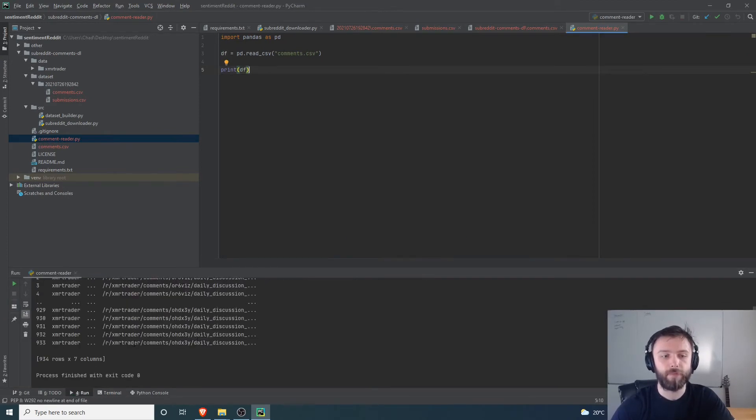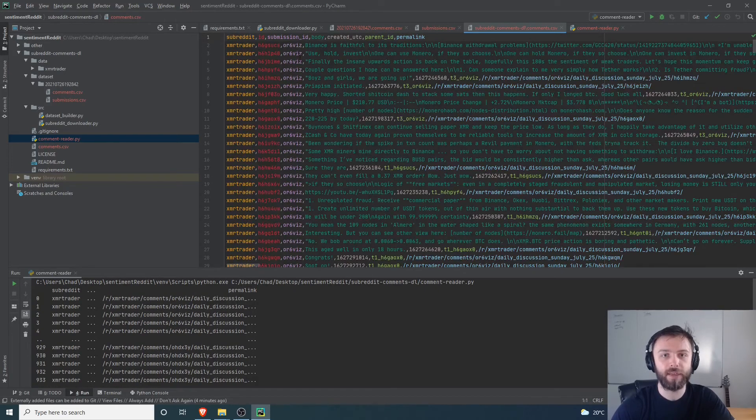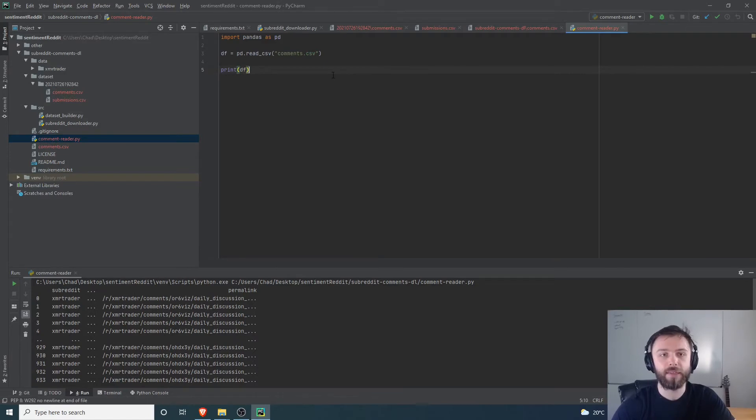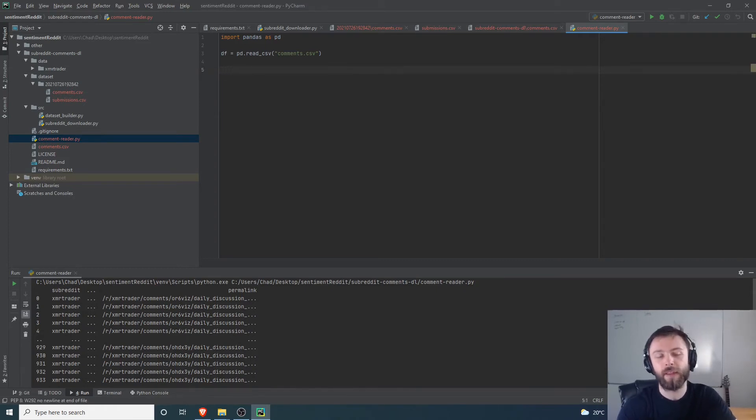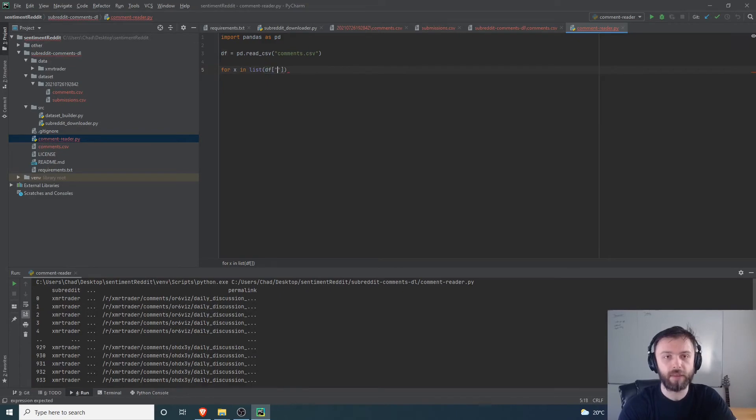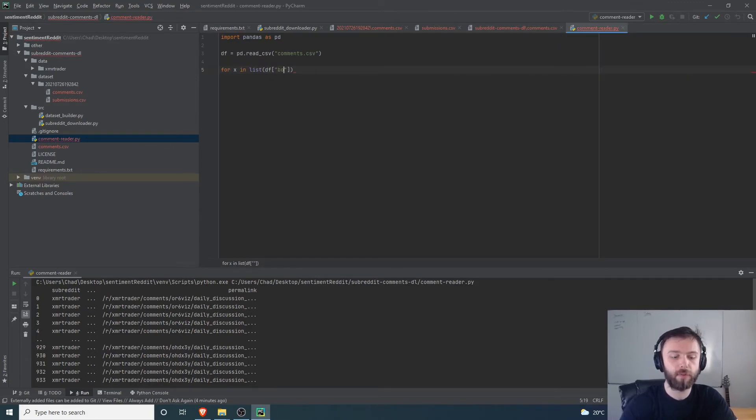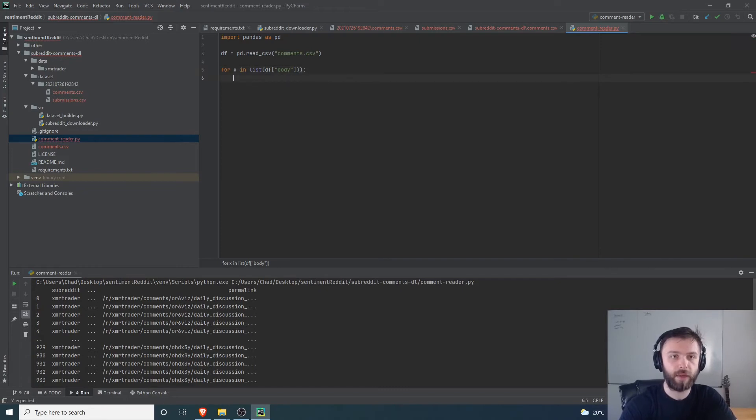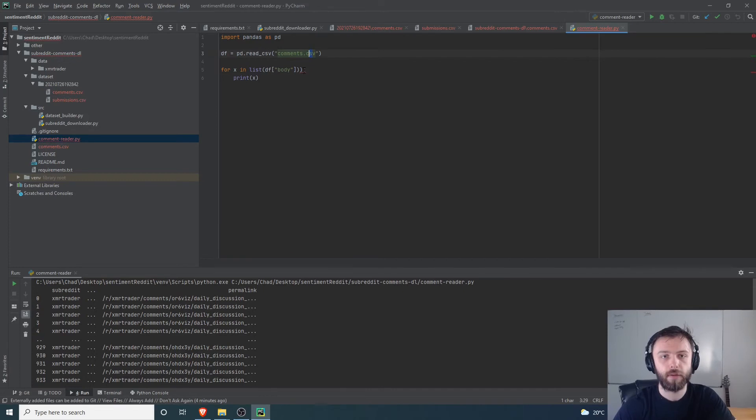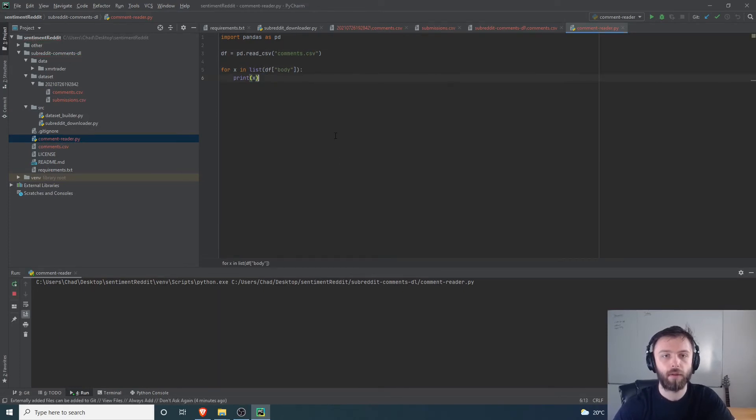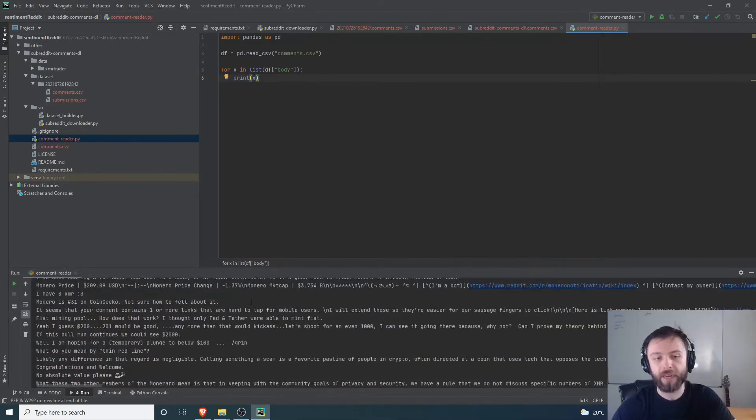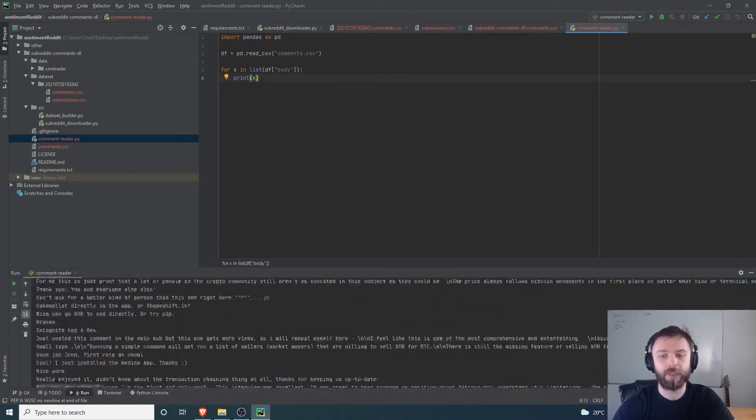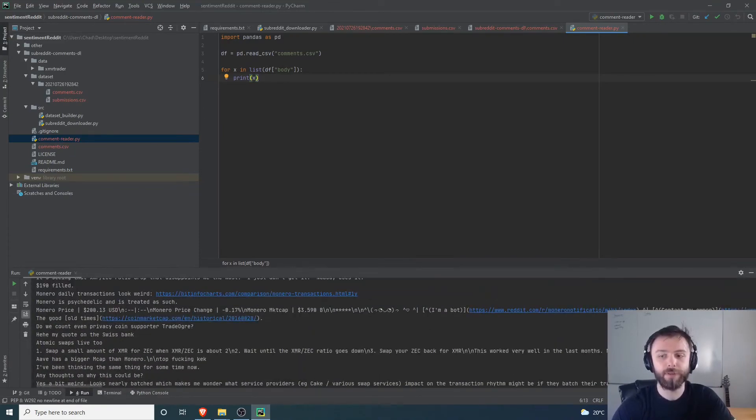If I run that, that should have no problem picking up all of these different columns in the CSV. Now let's say we only want the comments and we just want to print them all out for some reason. You can easily do that by doing something like for x in list df and then we'll give it the title over here, so the top is body, is the column that it's going to be saved into, the body, and then we'll close that one off and then print x. There we go, so that's just going to go ahead and print out every single comment out of the thousand or so that it downloaded for us.